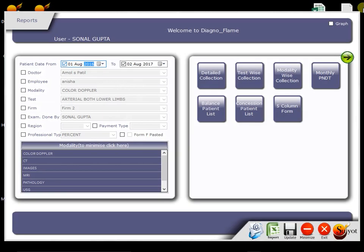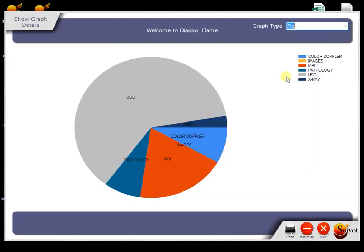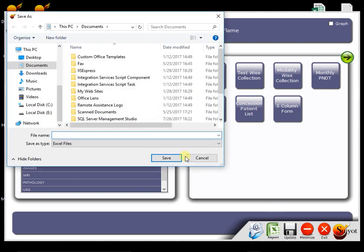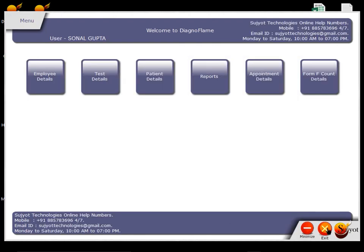We can also view each summary graphically by clicking this graphical tick. We can export any summary report to Excel too by clicking this Excel button. Software takes automatic database backup when we close software. So there is no chance of data loss.